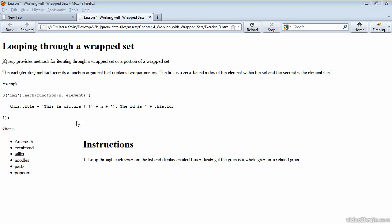As you can see from the example here, it accepts a function argument with two parameters. The first one is a zero-based index of the element within the set that was returned by the jQuery method, and the second is the element itself.